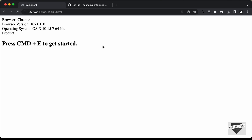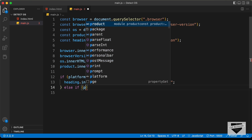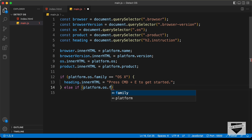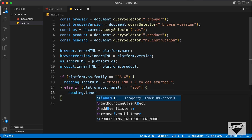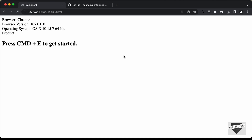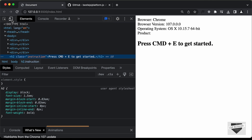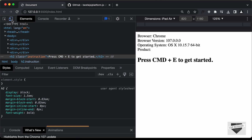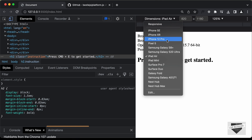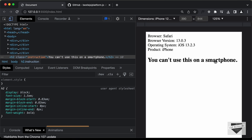Now let's add an if condition for the smartphone. So let's type: else if (platform.os.family == 'iOS'), then heading.innerHTML = "You can't use this on a smartphone". Now let's go back to our web page, open the smartphone version by right-clicking, selecting Inspect, and clicking Toggle Device Toolbar. Let's open iPhone and refresh — now we can see it says "You can't use this on a smartphone".